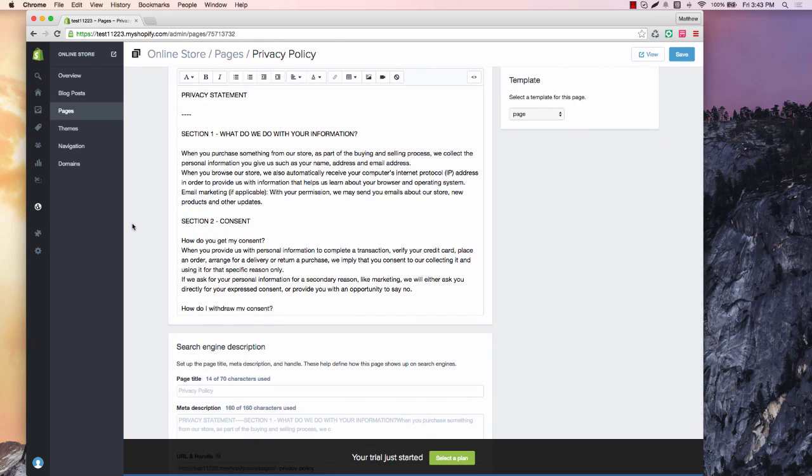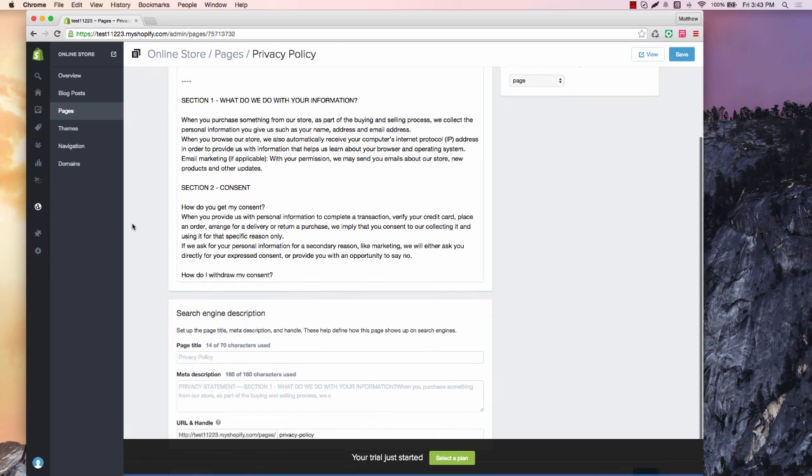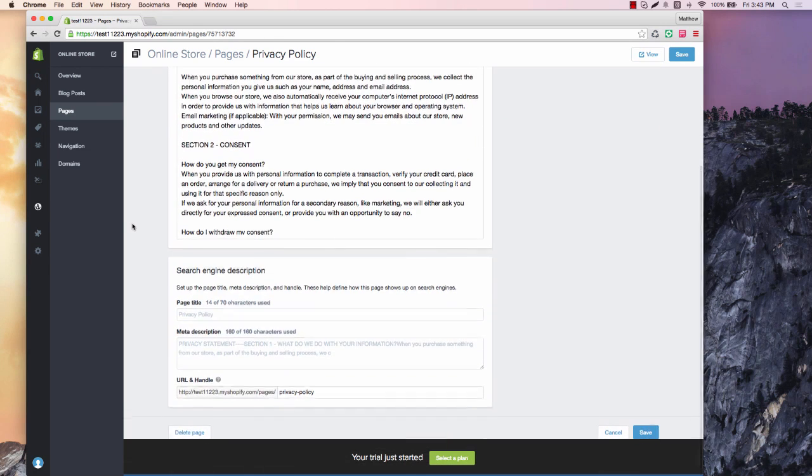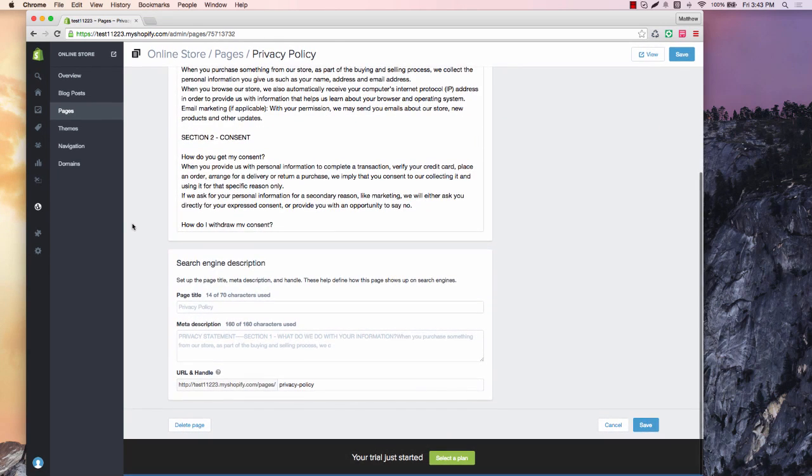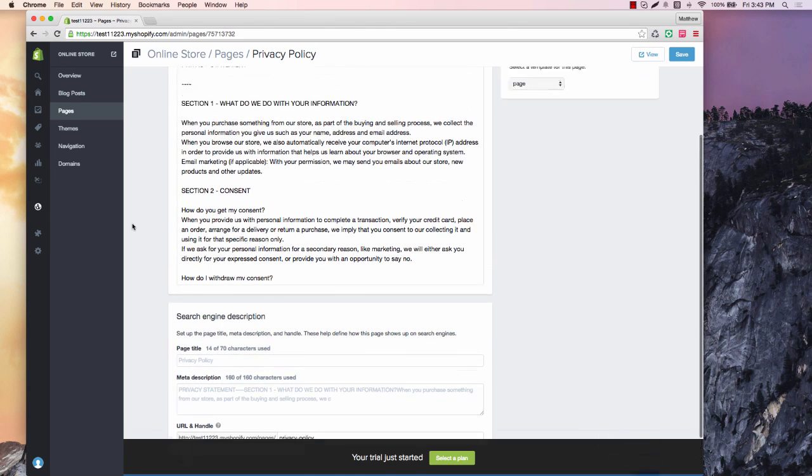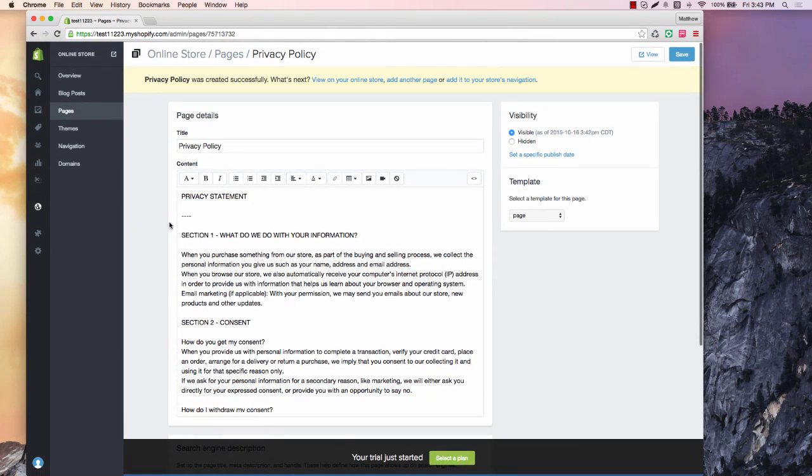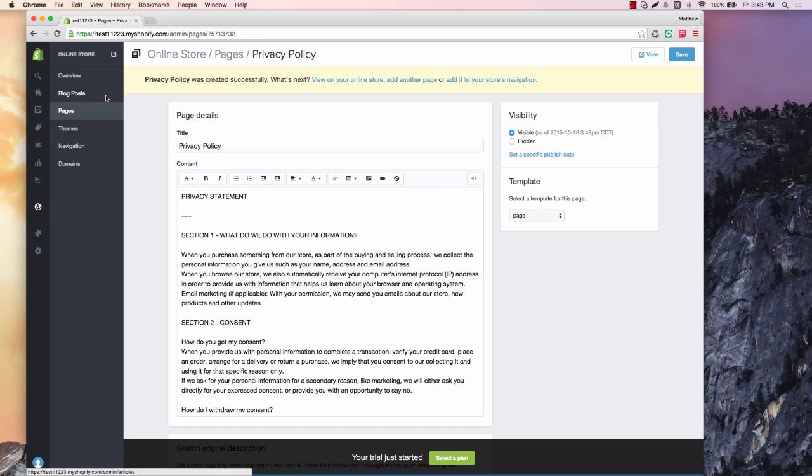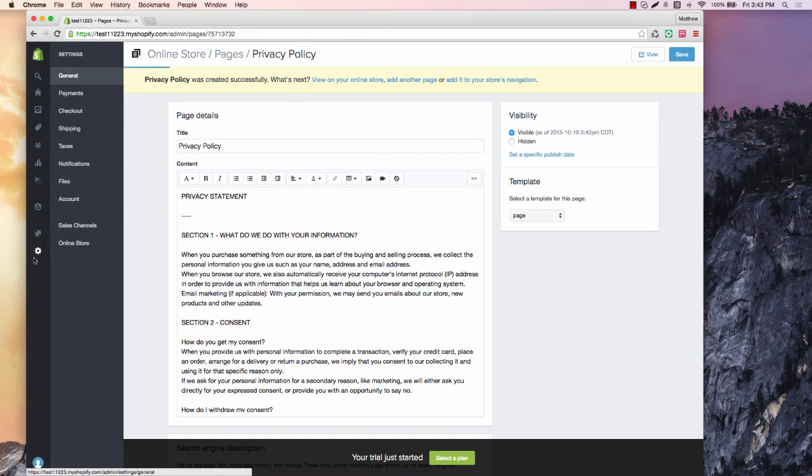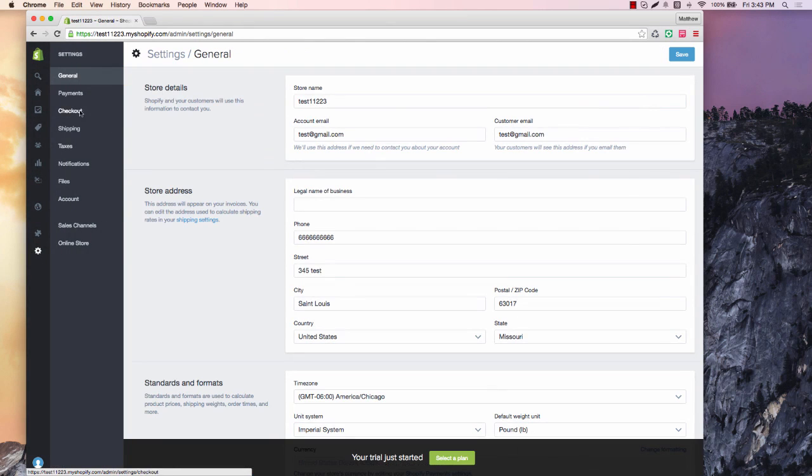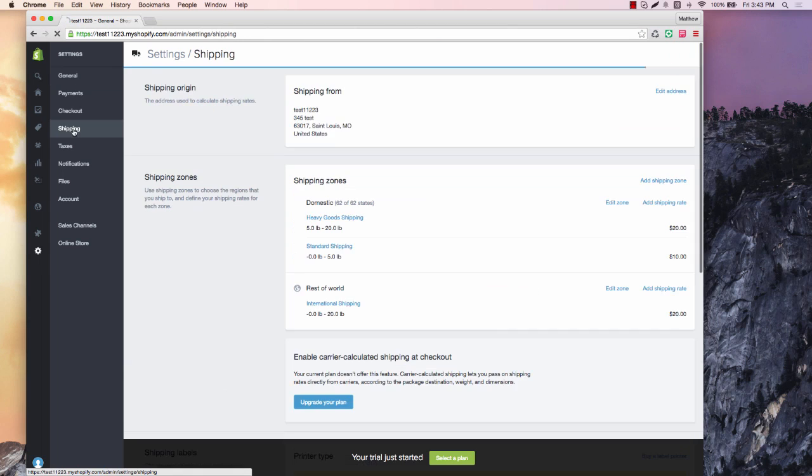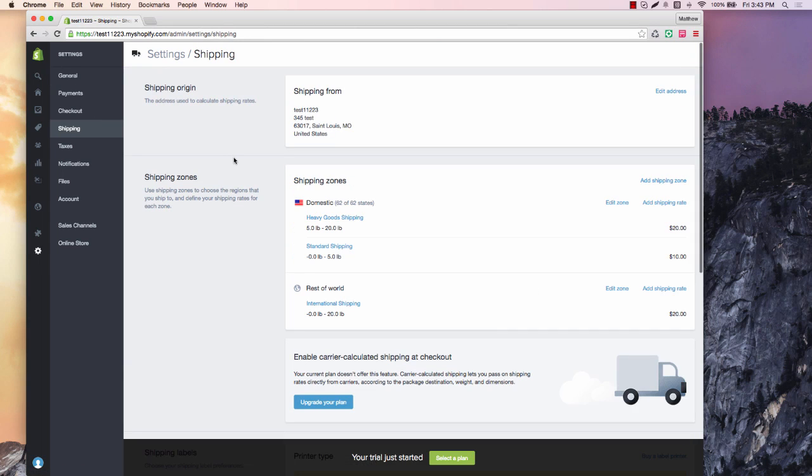I would do the same thing with your refund policy and your terms of service. And then I would link to these pages in your footer overall. That's just good practice. It looks good for search engine optimization. It looks good for being compliant for Facebook and so on and so forth. Let's go back to the settings.